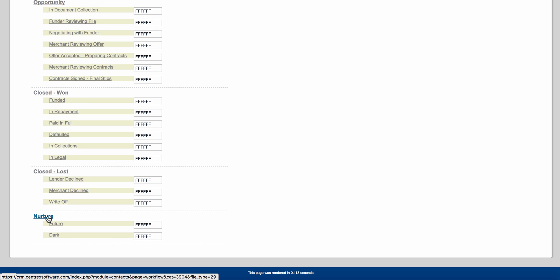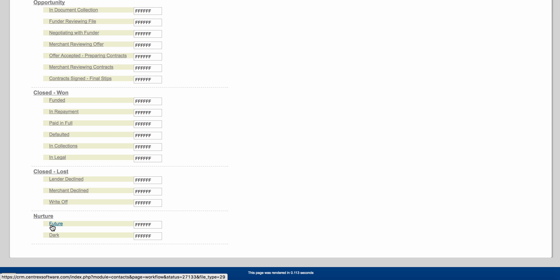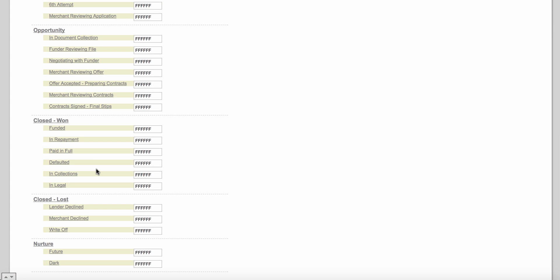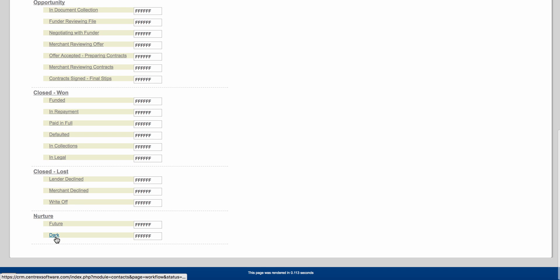Last but not least, we've got the Nurture stage with 'future' and 'dark.' Nurture Future is when you call a merchant and they say 'call me in three months or six months' — you change their status to nurture future and set up a drip email marketing strategy. Nurture Dark is when, for example, a client was in 'merchant reviewing contracts' and all of a sudden falls off the map — you call and email with no response for weeks. You change their status to nurture dark and set up a reoccurring drip email campaign.